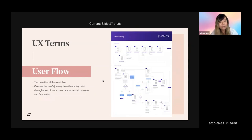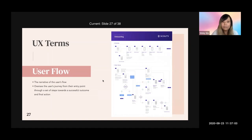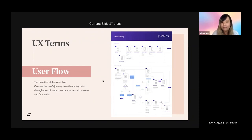The next term is user flow, which is similar to wireframing. It also narrates the user flow, but helps you see the user journey from their entry point through a set of steps toward the successful final action. By doing user flow, you see how their journey goes from the moment they sign up to the moment they reach their goal.